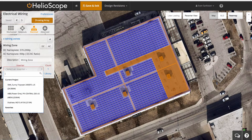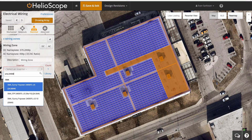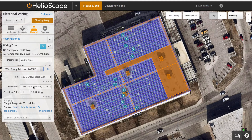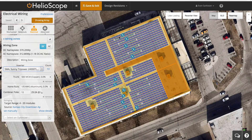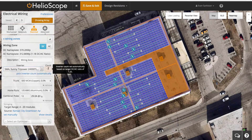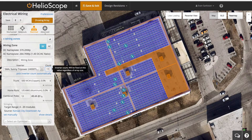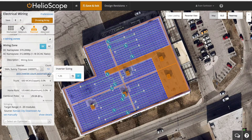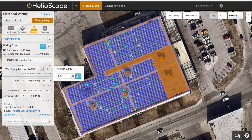First, I'm going to select an inverter by searching for the manufacturer and the wattage that I want. When I select the inverter, they lay out automatically, but I can pick up those inverters and drag them — basically click and drag where I want them to go. I can also change the count of inverters by setting a specific count, or I can pick an inverter DC to AC ratio that I want to target.